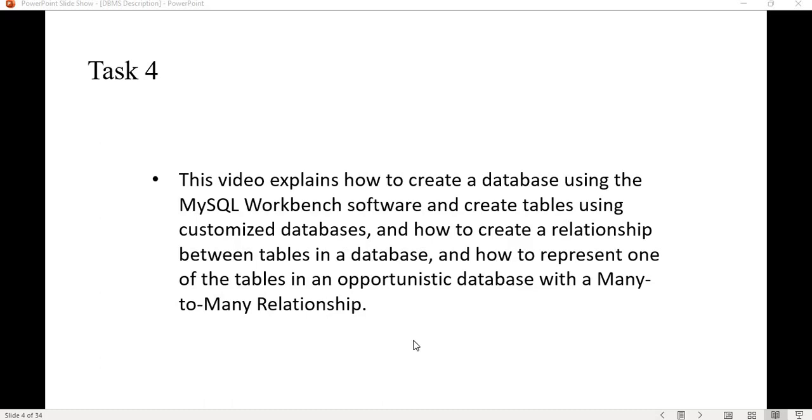In this video we are going to discuss how to create a database using MySQL Workbench software and create tables using customized databases, and how to create a relationship between tables in a database and how to represent one of the tables in an opportunistic database with a many-to-many relationship.